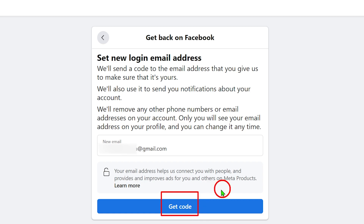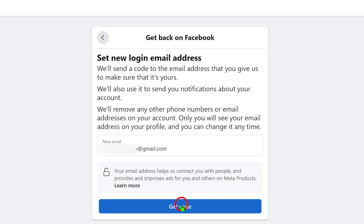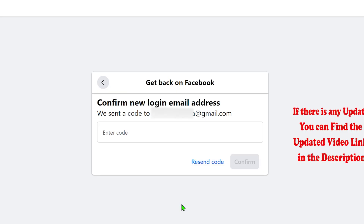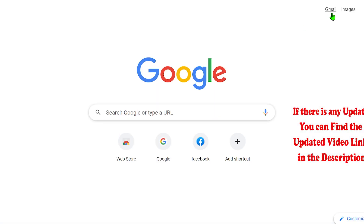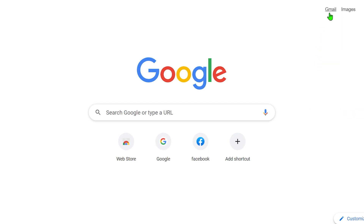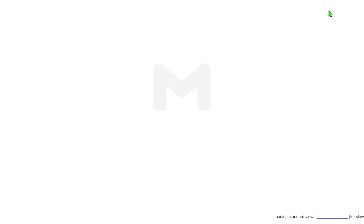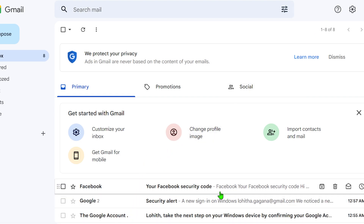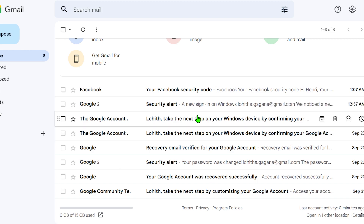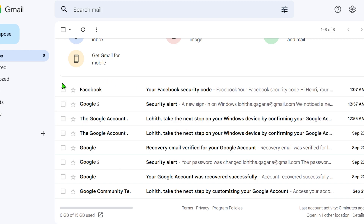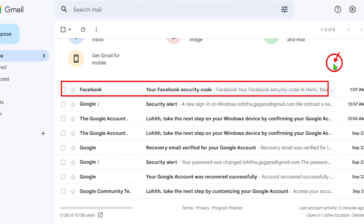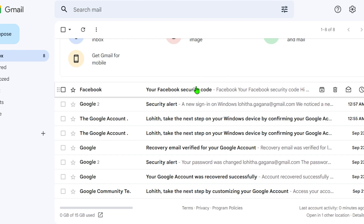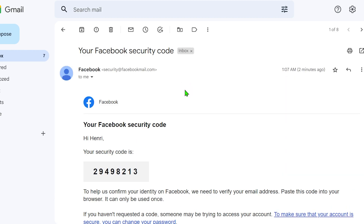After entering your new email address, tap the 'Get Code' button in blue. You will then be redirected to a new window where you have to enter the one-time login code. Go to your email address — here I've added a Gmail account. At the top you can see there is a new email from Facebook; open that email to find the one-time login code.